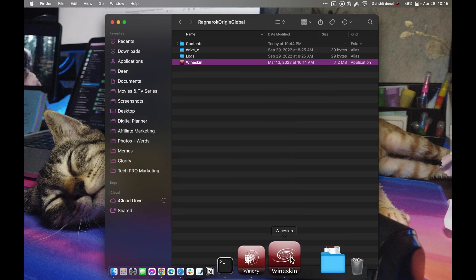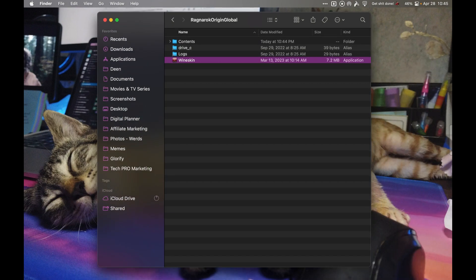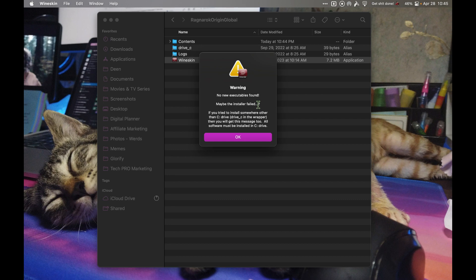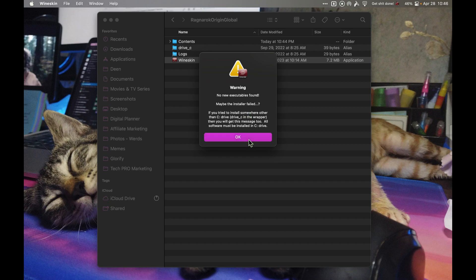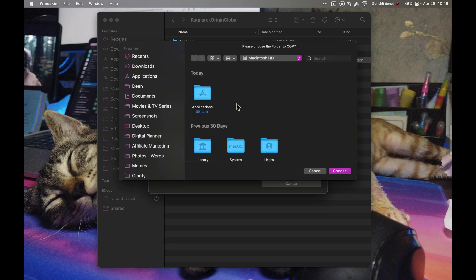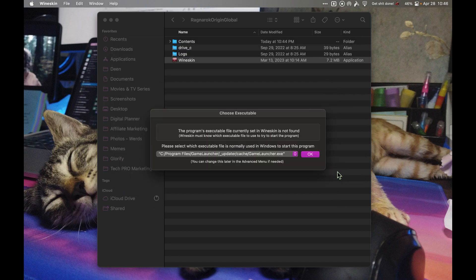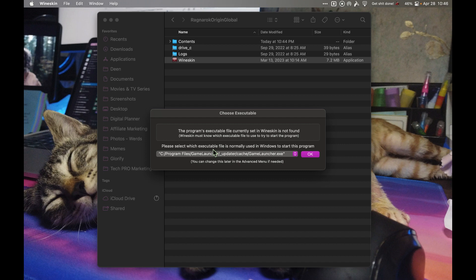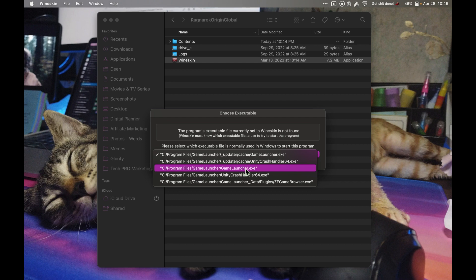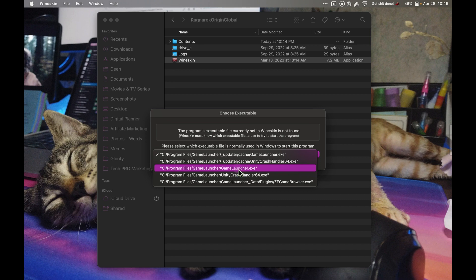You should see this prompt showing warning: no new acceptable executable found, maybe the installer failed. What you need to do here is click OK, and you need to copy a folder inside. Click copy, go to downloads, and select game launcher and choose. It says please select which acceptable file is normally used, so click on the drop down and select game launcher. Notice that the first one is under the updater and cache folder, so you need to navigate to the program files, game launcher, and game launcher.exe. Make sure that you change that.